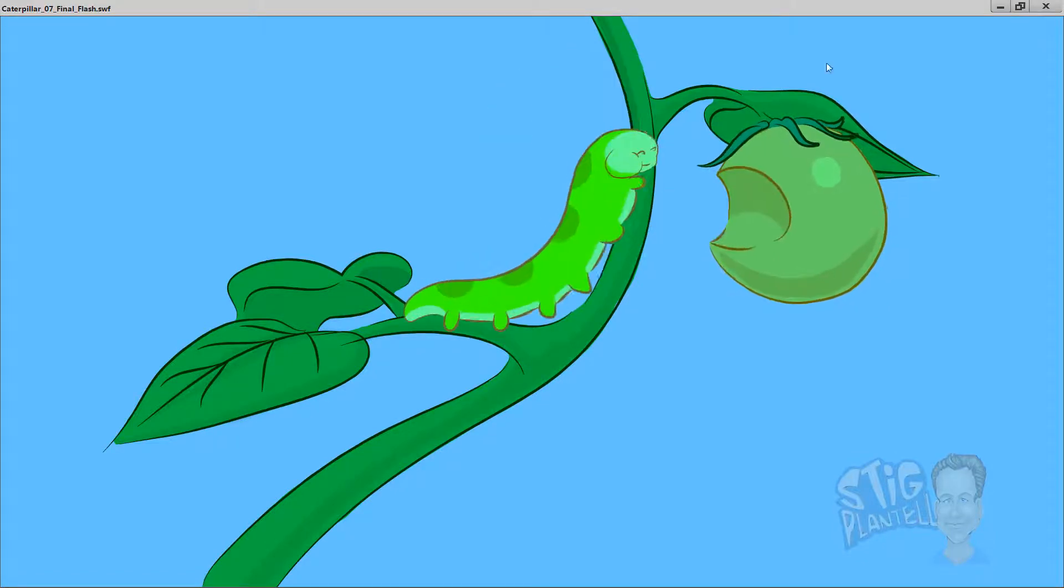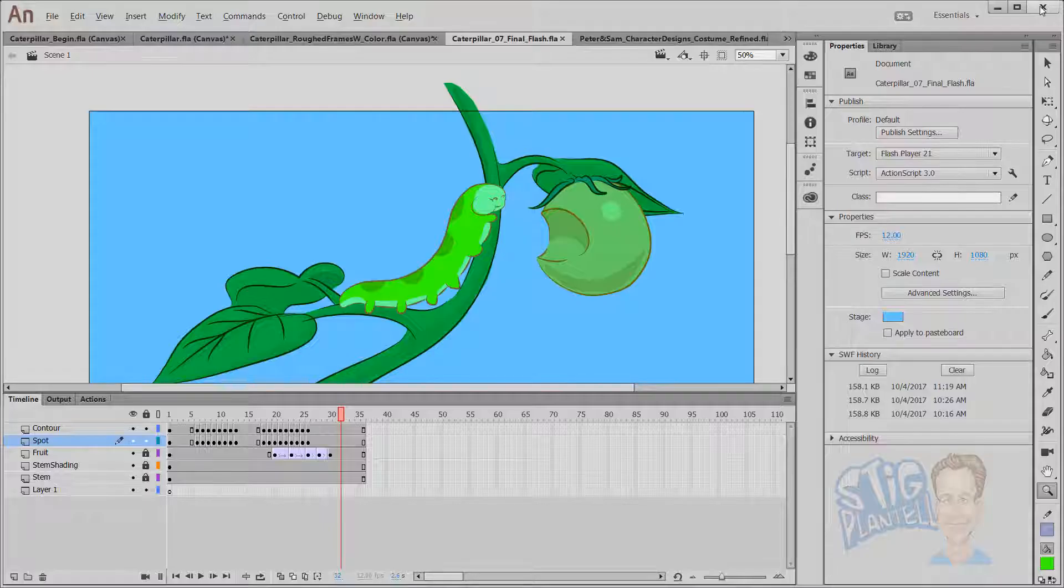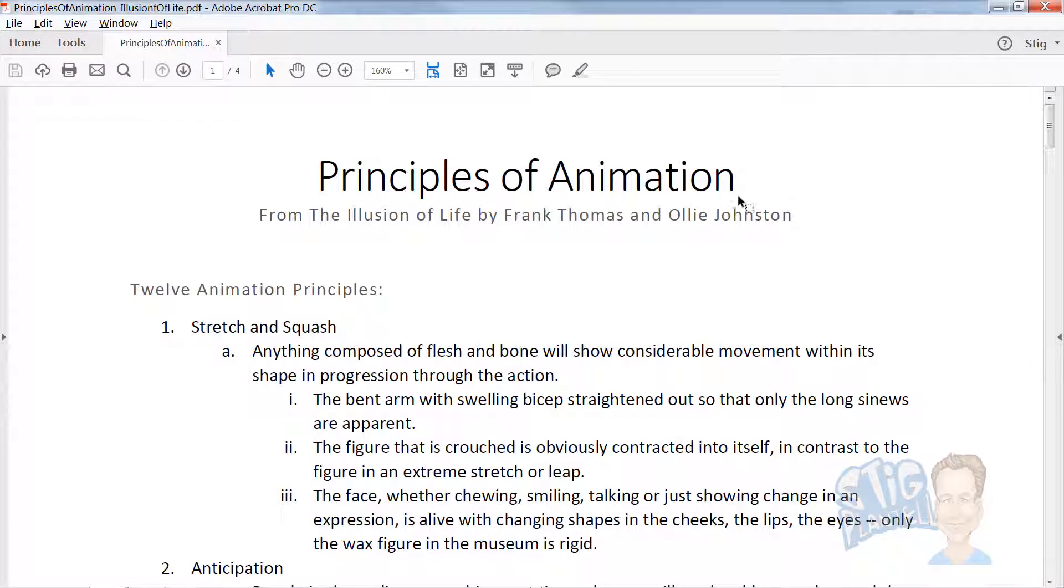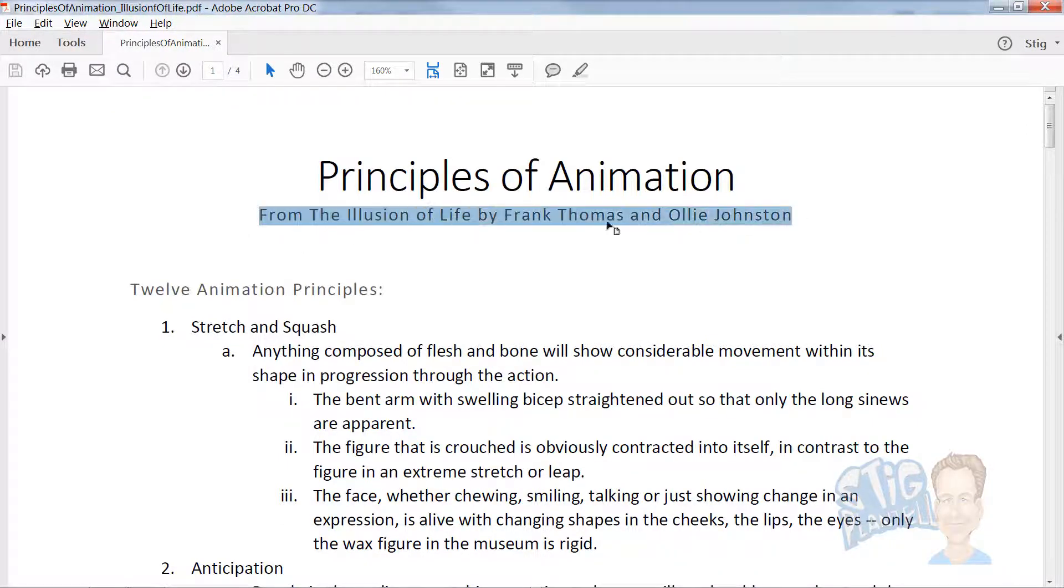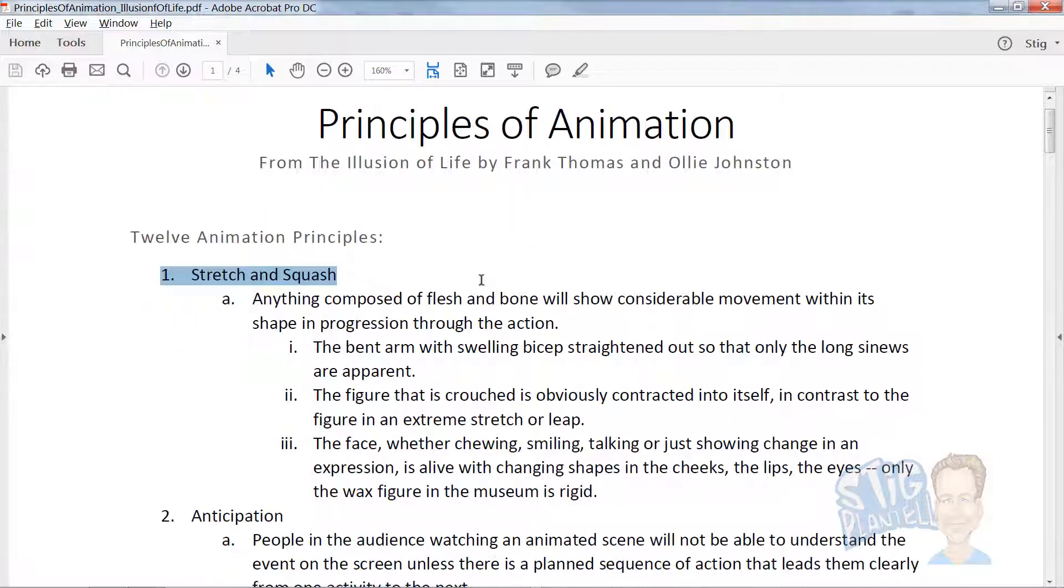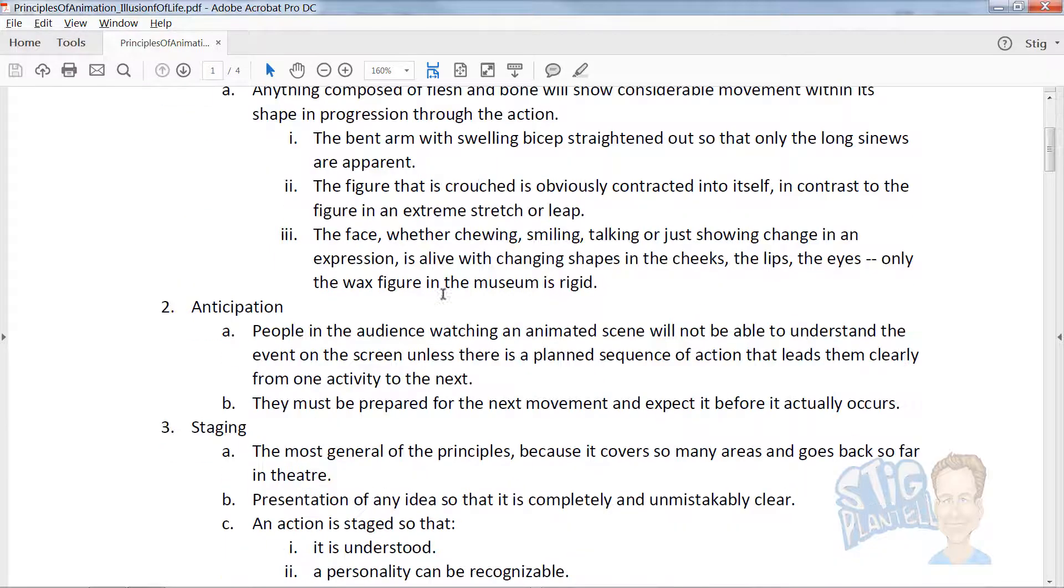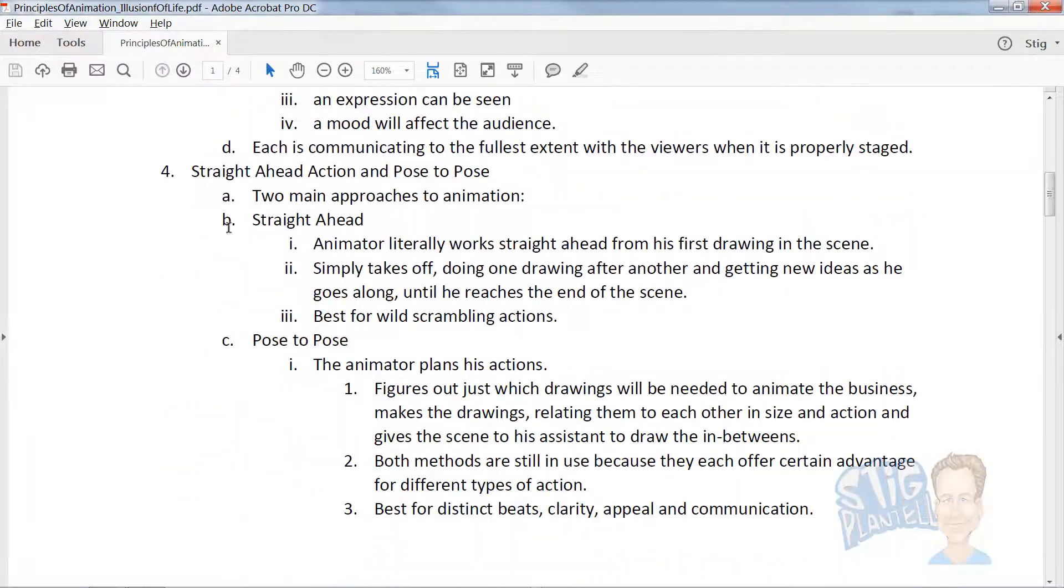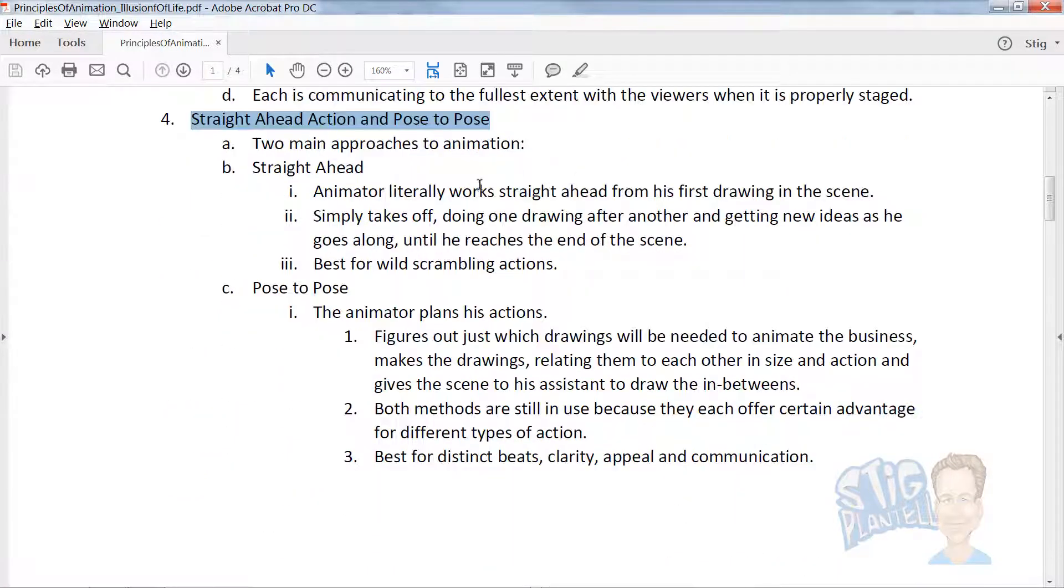Those are some of Disney's principles of animation that were highlighted in a book from Frank Thomas and Ollie Johnson. These 12 animation principles explore stretch and squash, the anticipation, staging, straight-ahead or pose-to-pose animation.